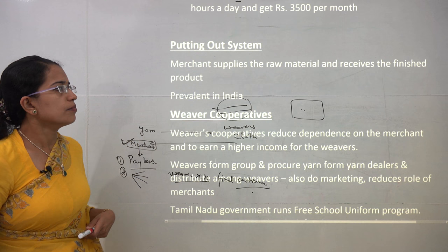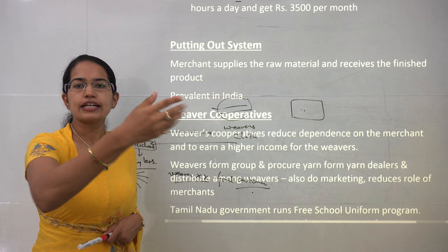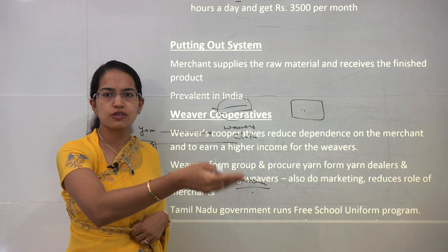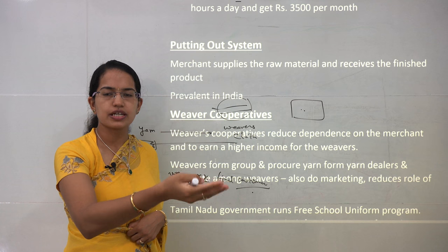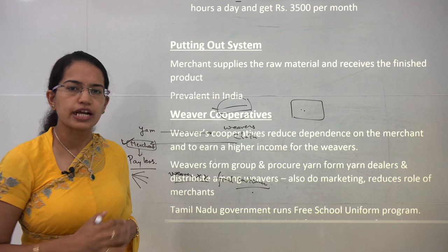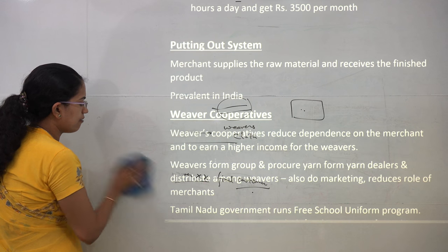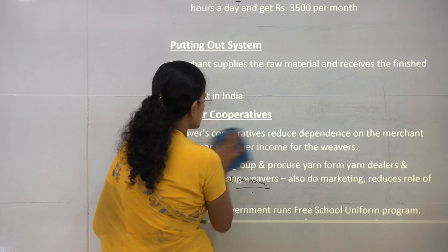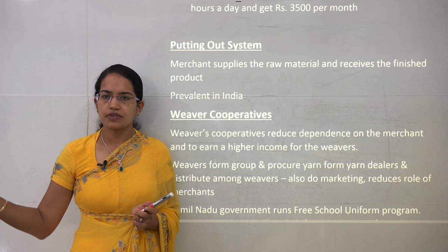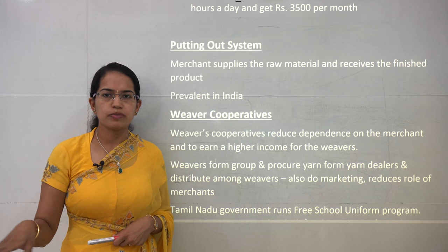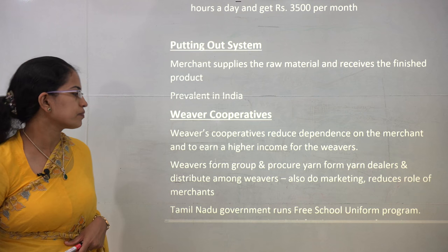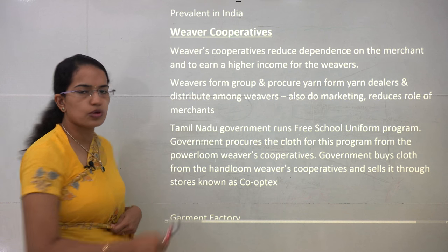The 'putting out system' is where the merchant supplies the raw material — yarn — to the weaver, and the weaver returns the finished product — cloth — to the merchant. This system is prevalent in India. However, weaver cooperatives are now being established as an alternative. Under a weaver cooperative, all weavers come together, remove the role of the merchant intermediary, and collectively handle transport, sales, and marketing. This significantly reduces the role and power of merchants.